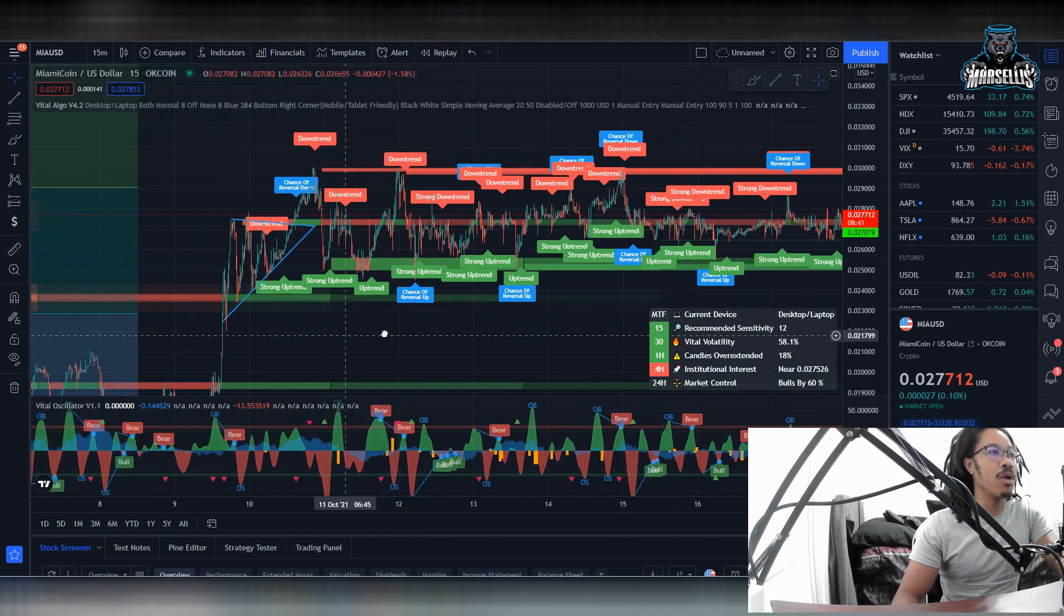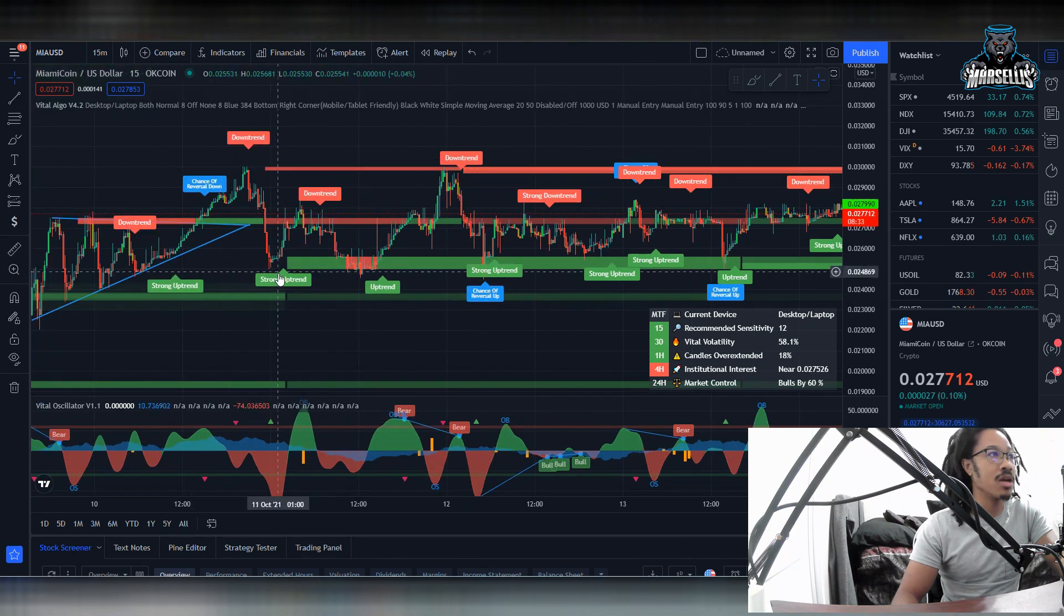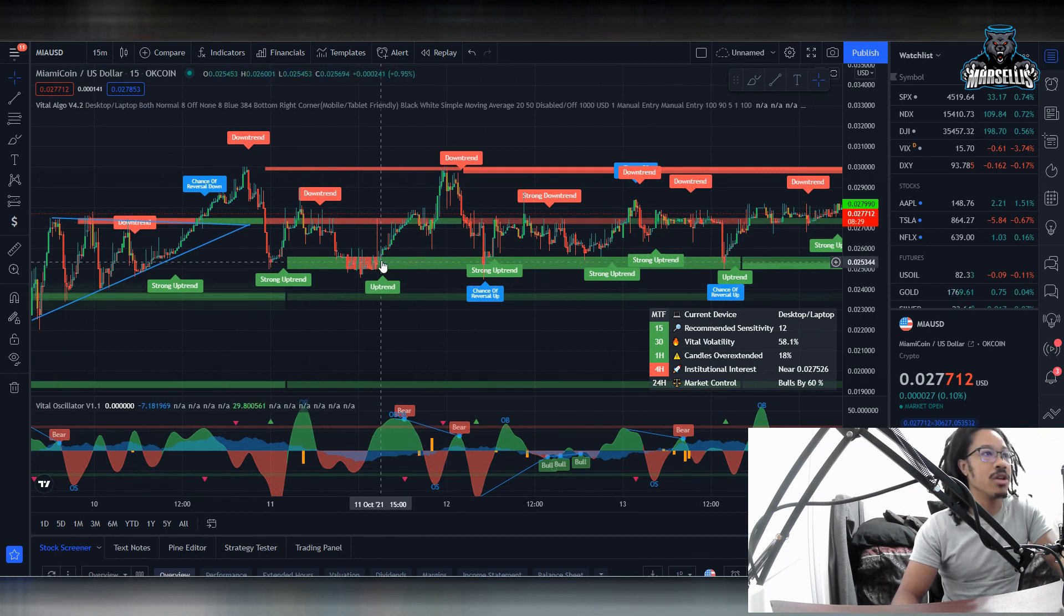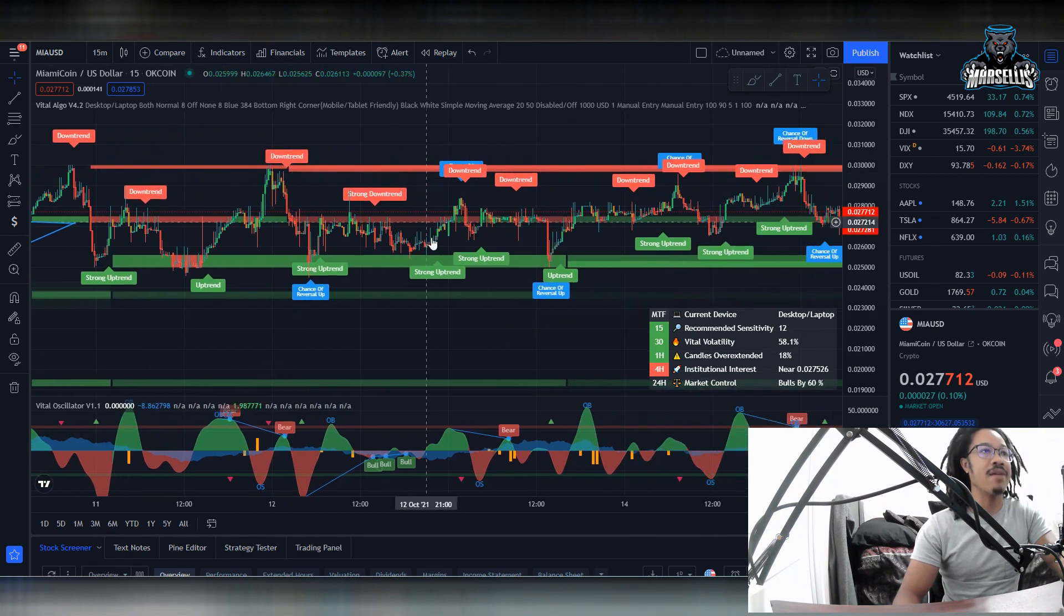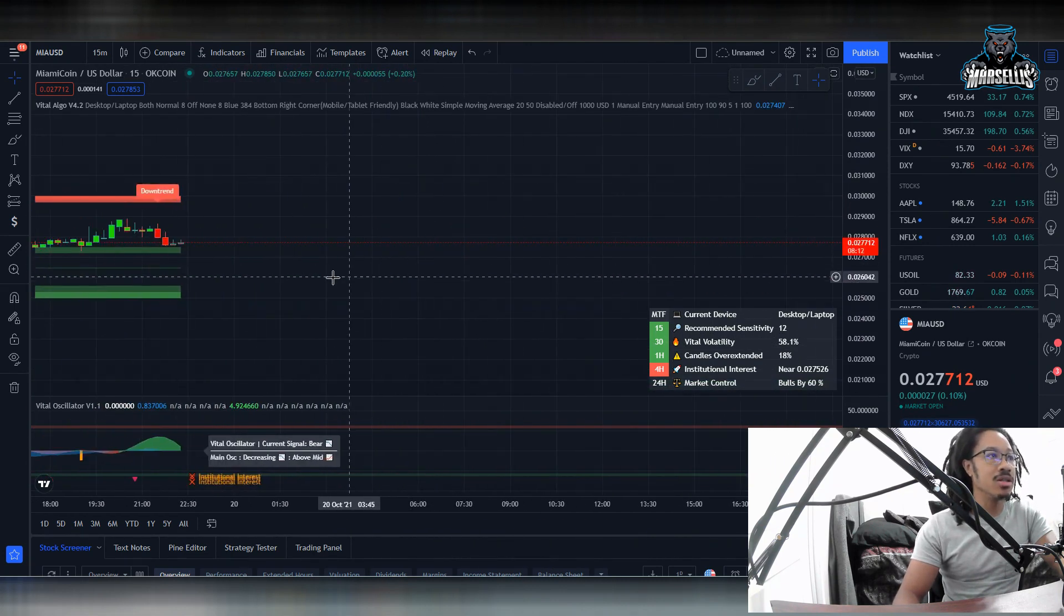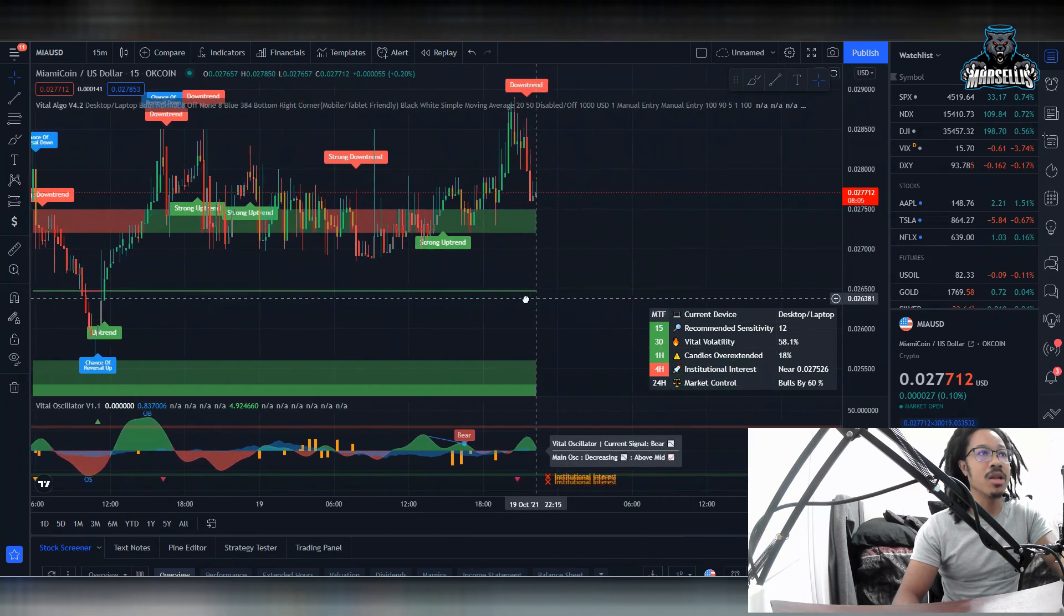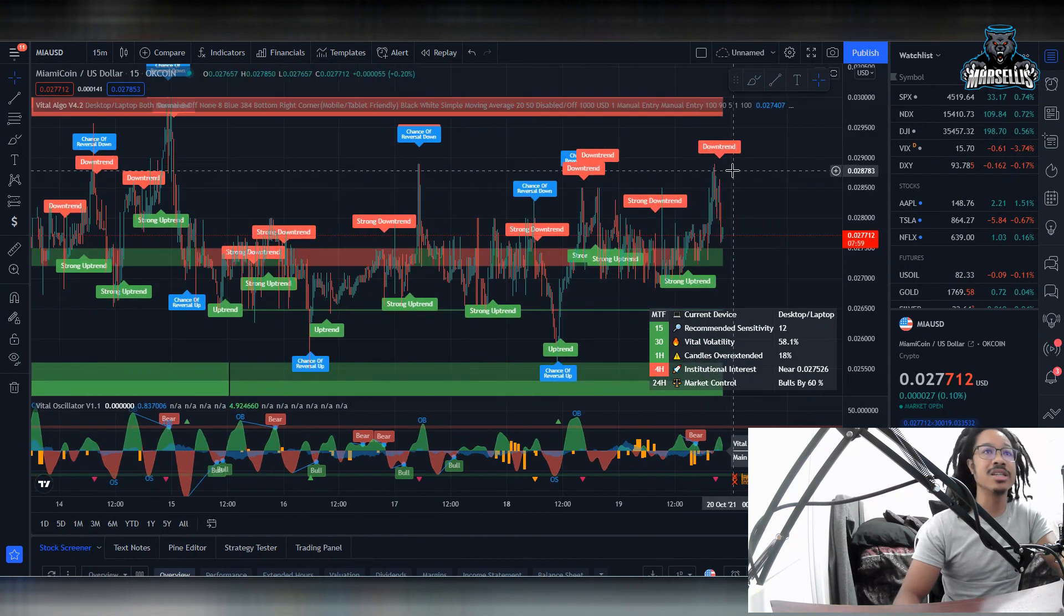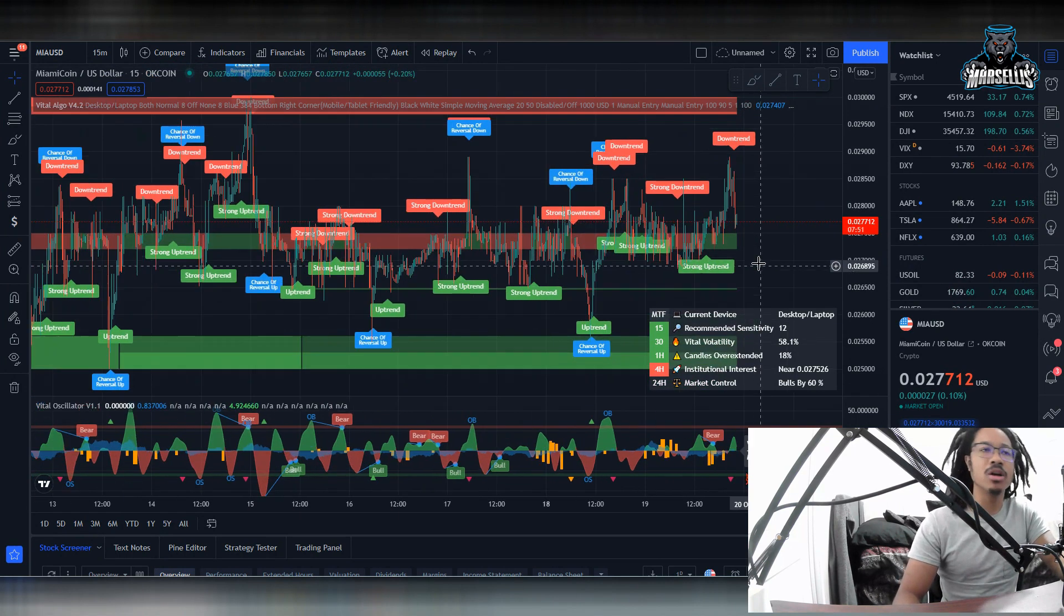Right after we broke out of this pennant here, we went on a bullish pattern but then we got stopped at the supply and demand area, which sent us on this downtrend. Then we just started going up and down this uptrend here. The second that we hit this green area, which is showing our high demand for Miami coin, we started to rally all the way up here. Then we got rejected because we had lower demand. Every time we hit these green areas, we always rise.